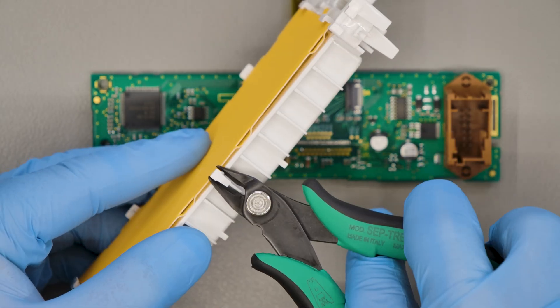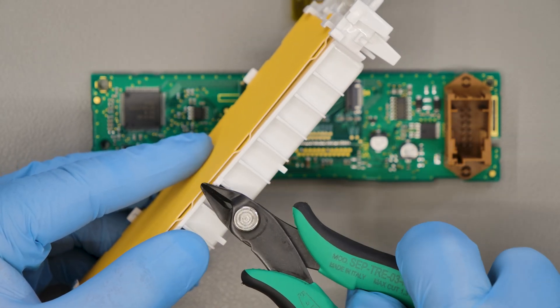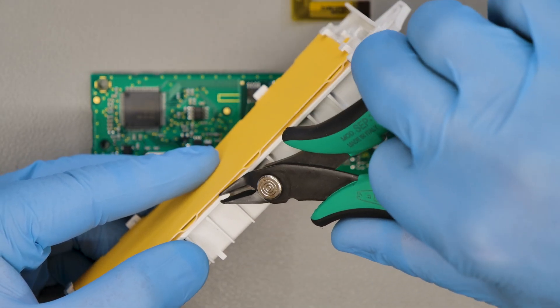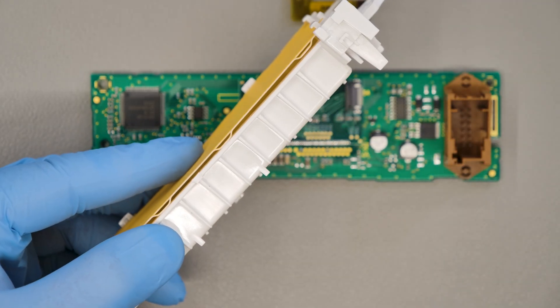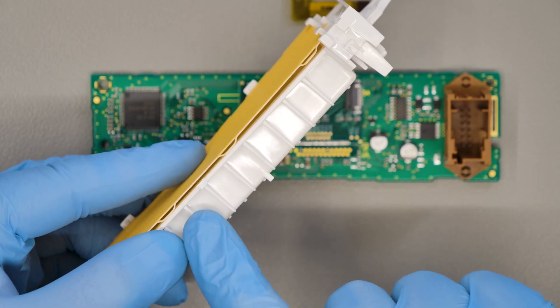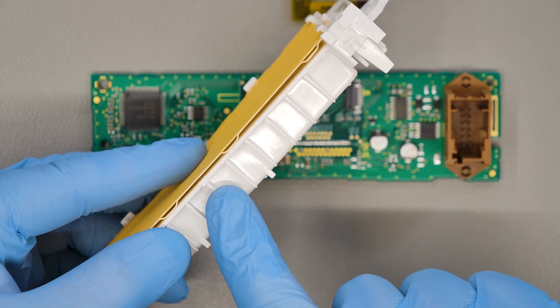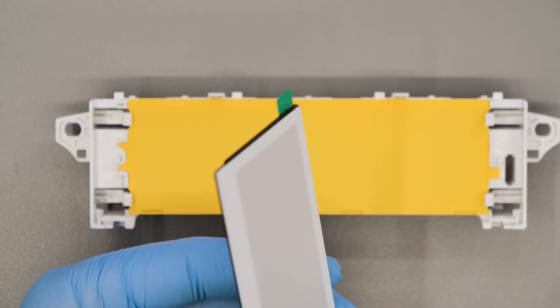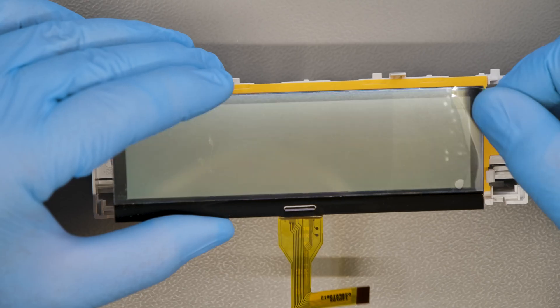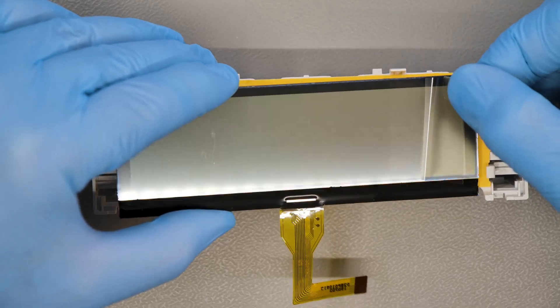With a flush cutter, cut the central catch from the plastic part where the LCD is placed. Remove the film from the back of the new display and fit it in its place.